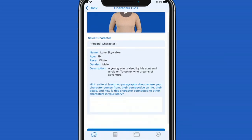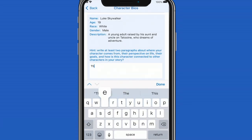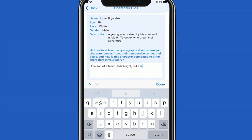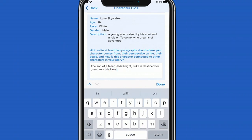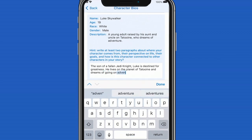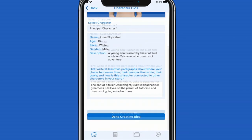Once you're in the characters bio screen, you'll select all the characters you previously created to create bios for all of them. You'll see information auto populate, then in the box below begin to type your character's bio. There should be at least two paragraphs. This is where you should have some fun with your characters — what do they want, where are they when your story begins? Go wild with this one.